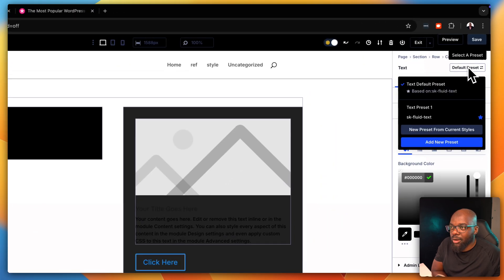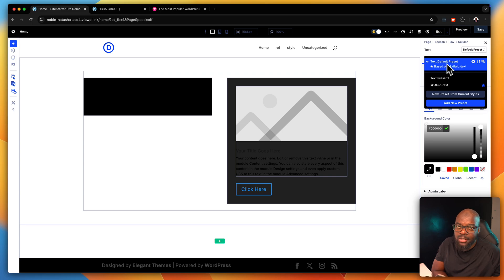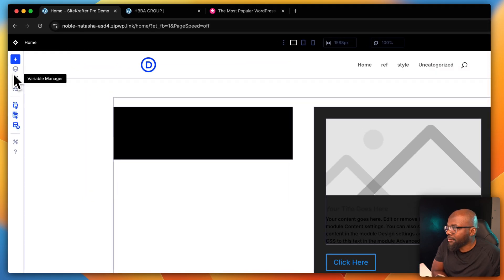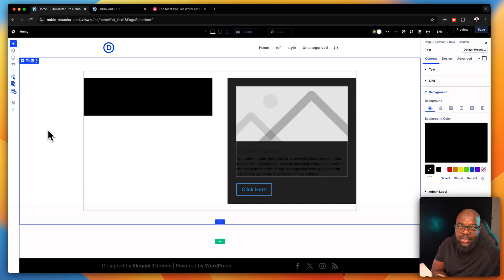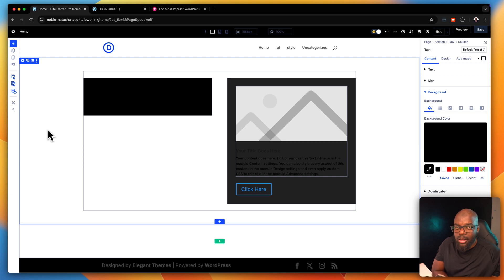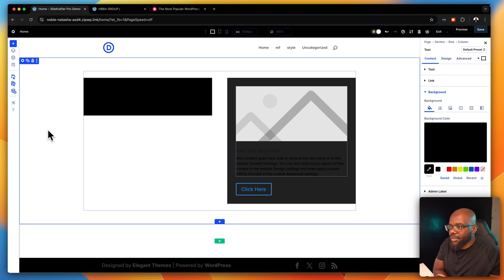Moving on, we also have presets which are very easy to manage, but I wish there was a way of managing presets the same way we have the variables manager. If we could manage our presets that'll be a game changer, because presets just make things easier across the whole website as we're designing. The other feature as well is CSS Grid - again that's on its way, so that is also good news.